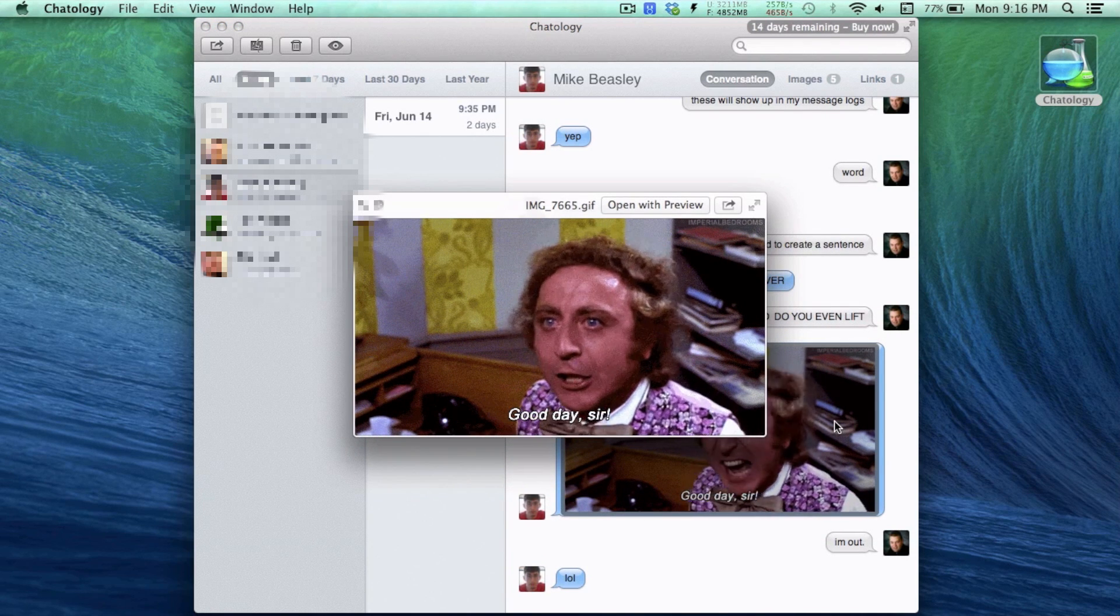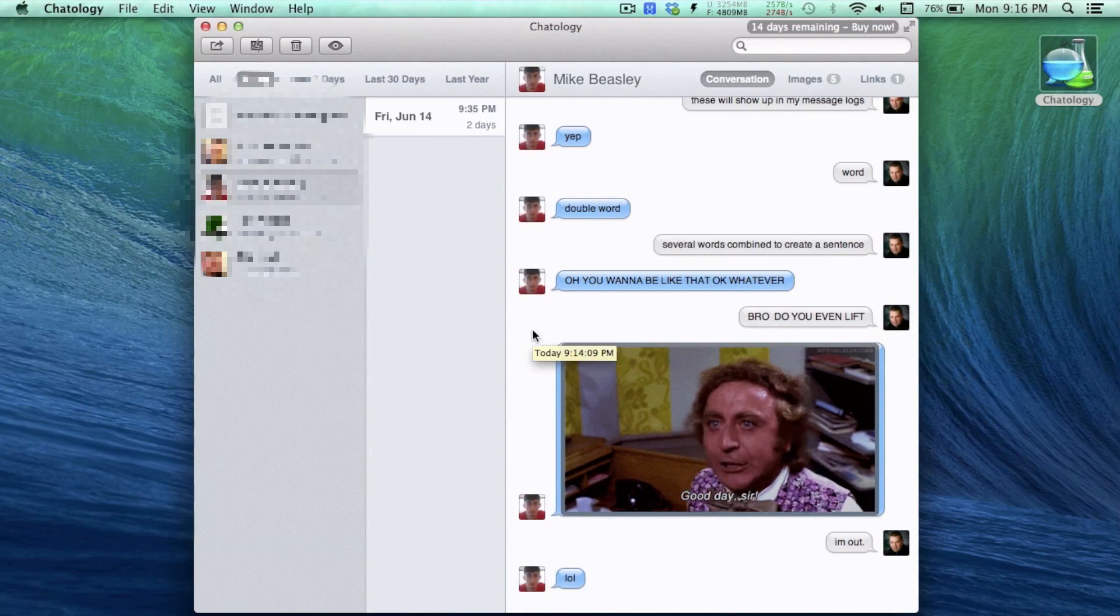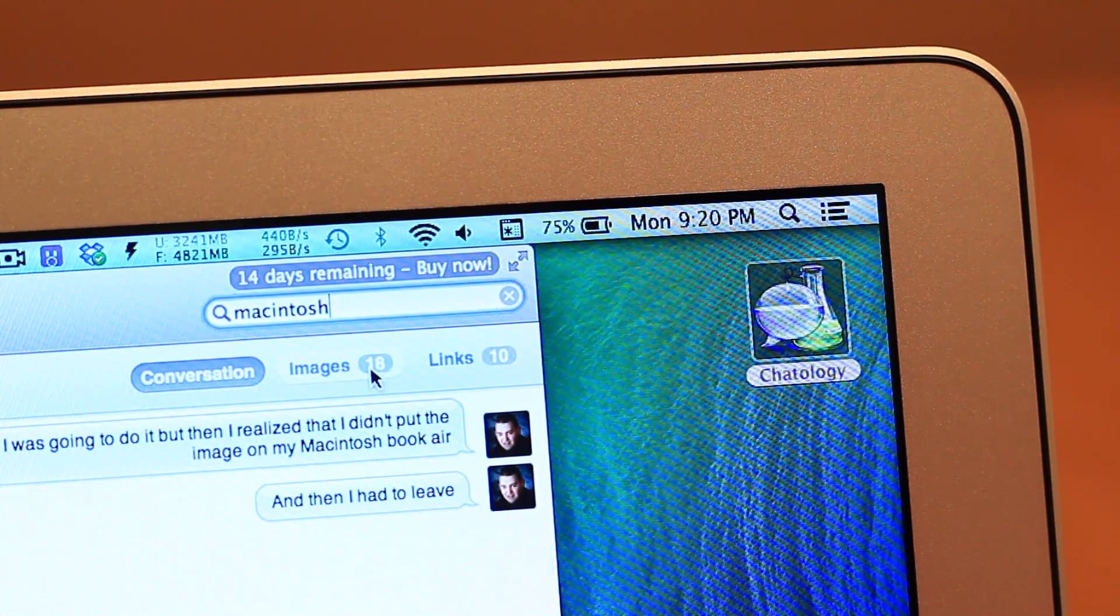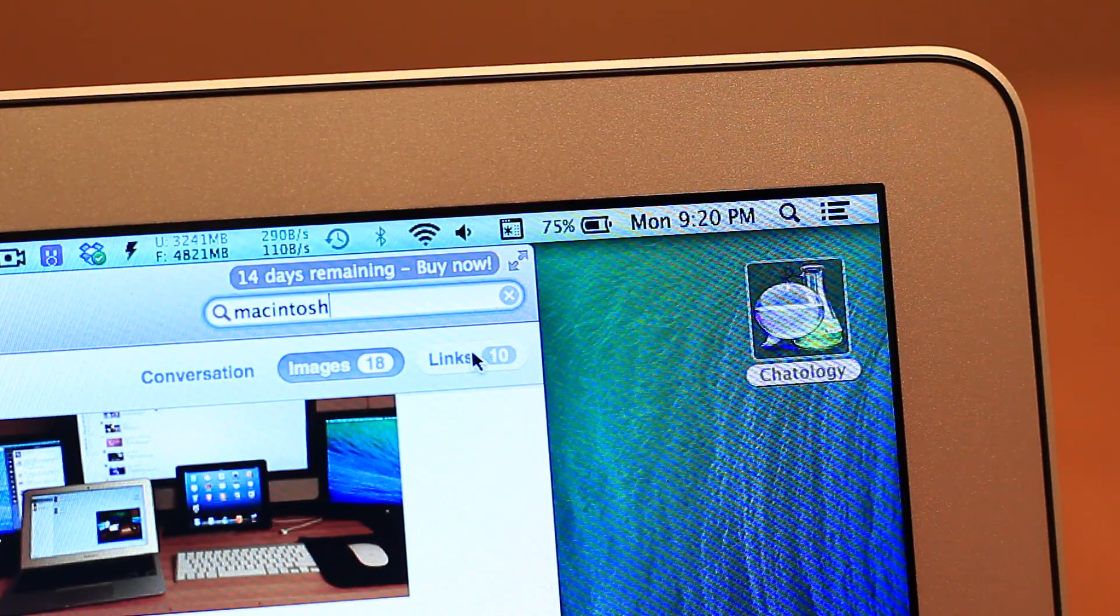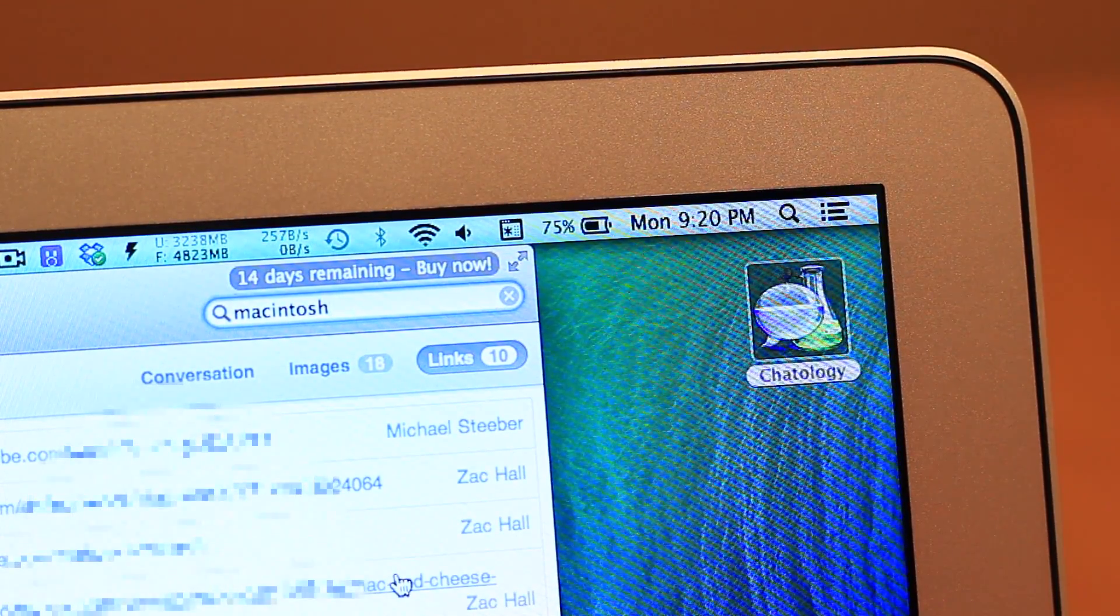The right-hand side of Chatology is designed for viewing your message logs. From this area, you can also specify if you're looking for conversations, links, or photos.